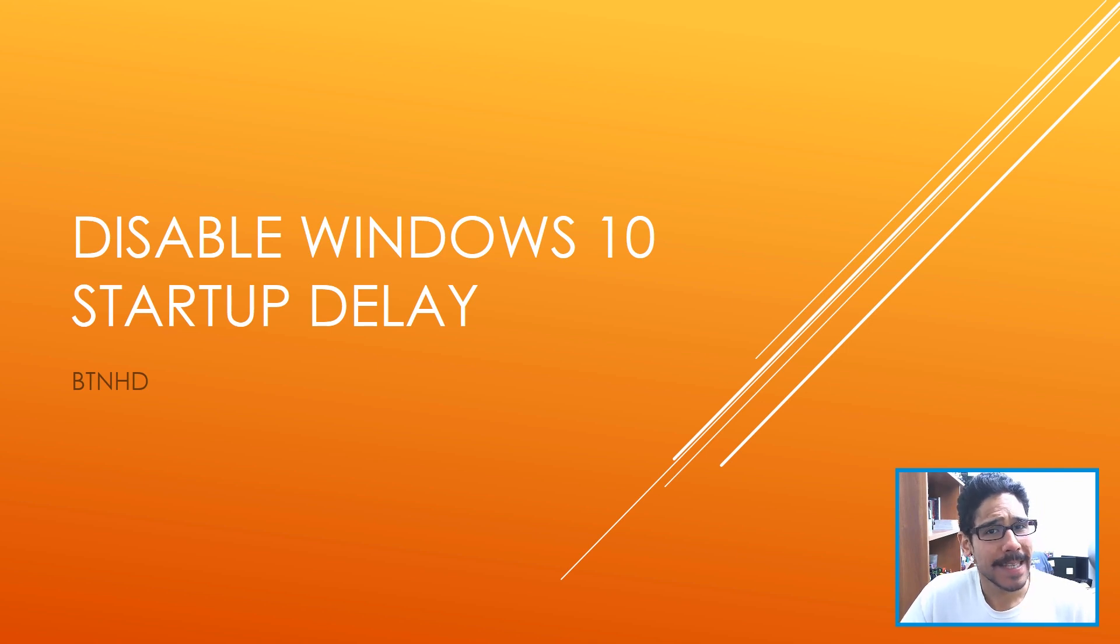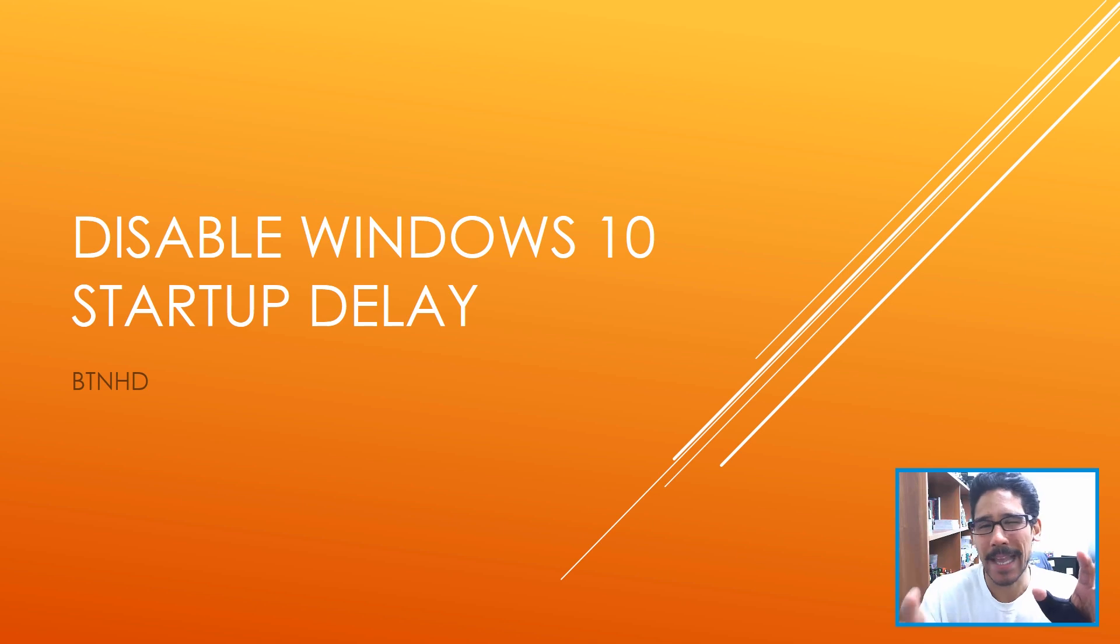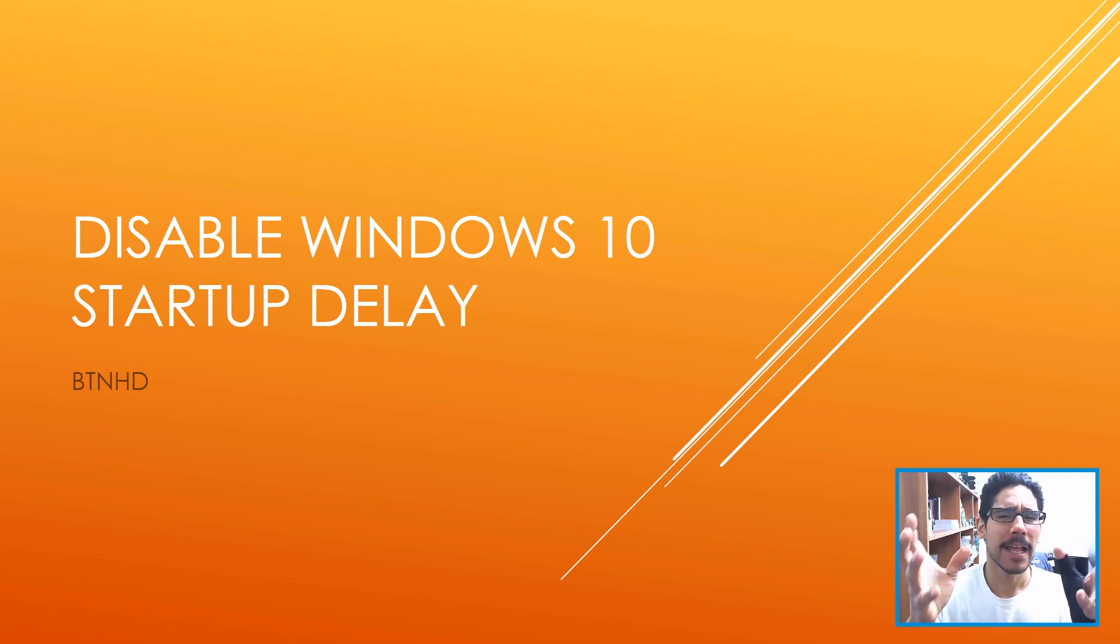Hey guys, welcome back this is Bernard from BTNHD and today is all about how to disable Windows 10 startup delay. Believe it or not,